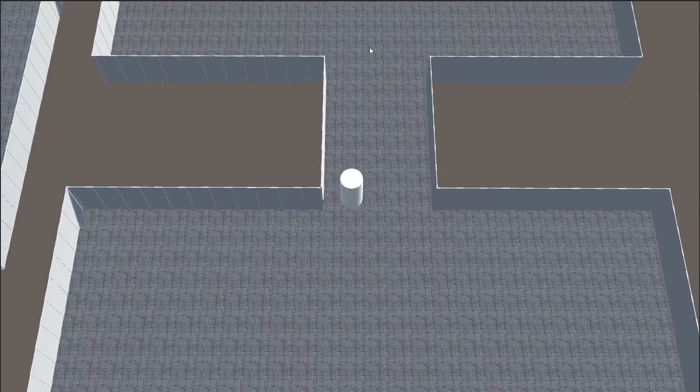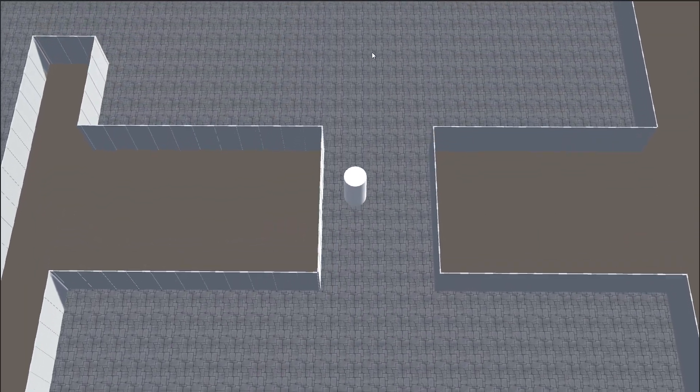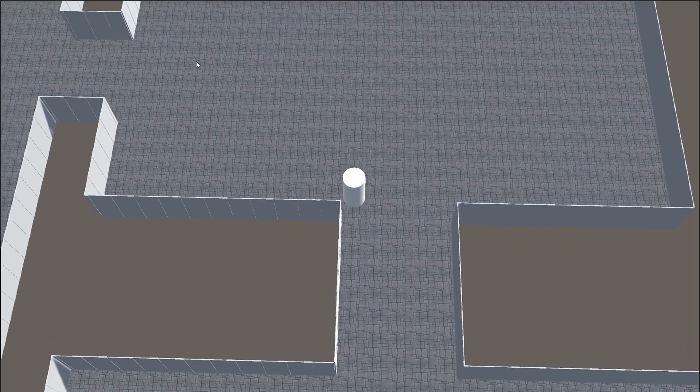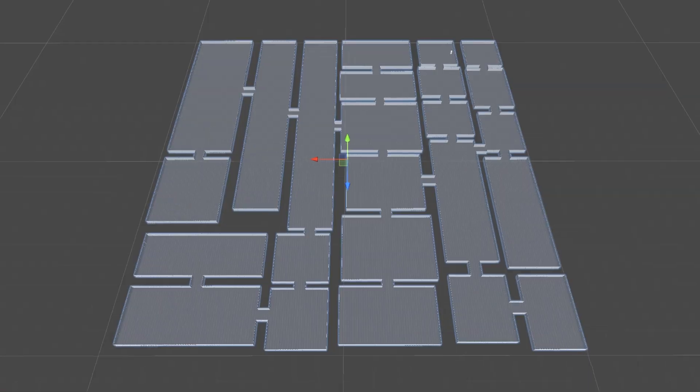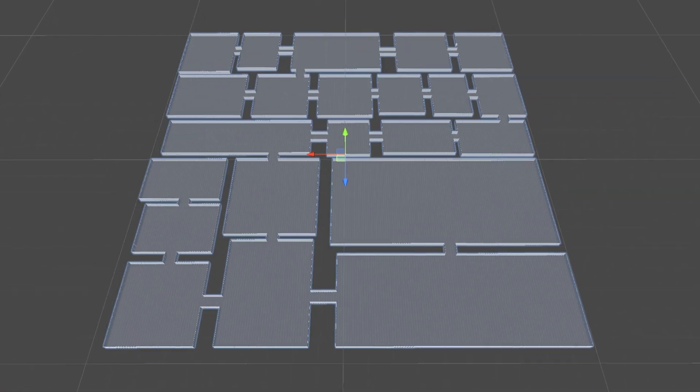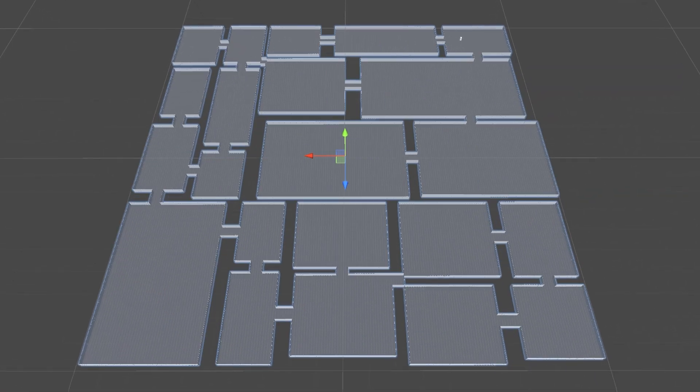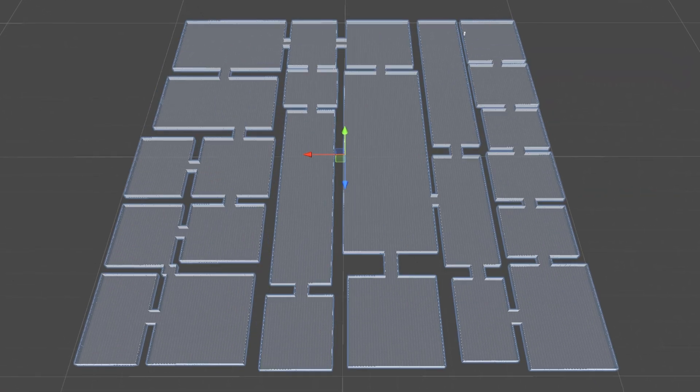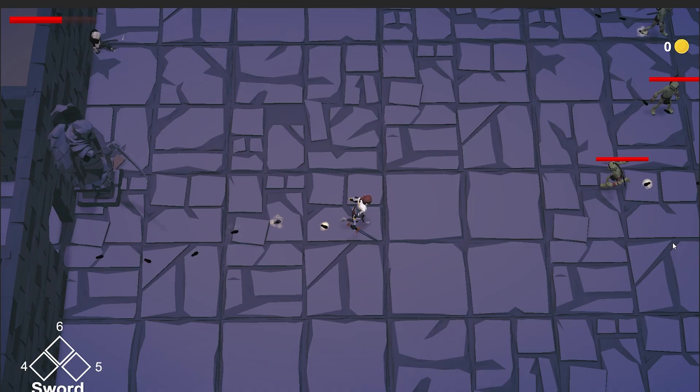When prototyping your game, should you create everything from scratch? For example, this is what I have created in a few hours of work, a procedurally generated dungeon system for a dungeon crawler game.